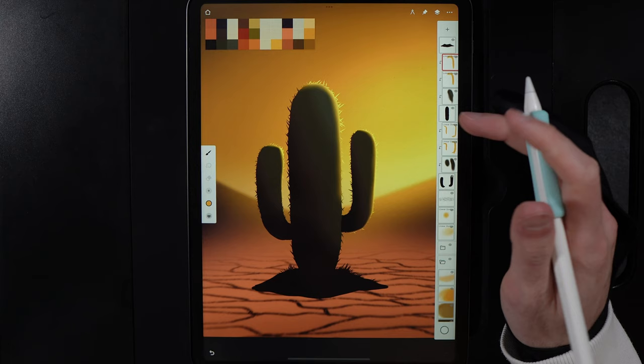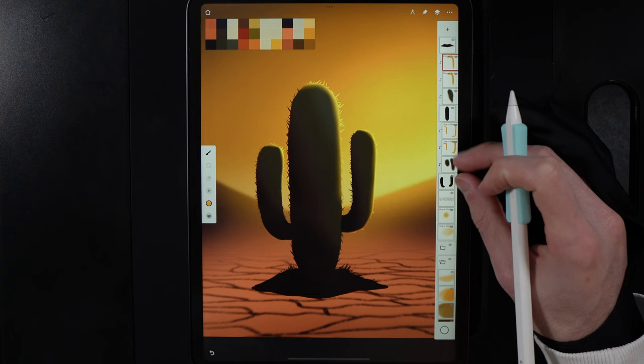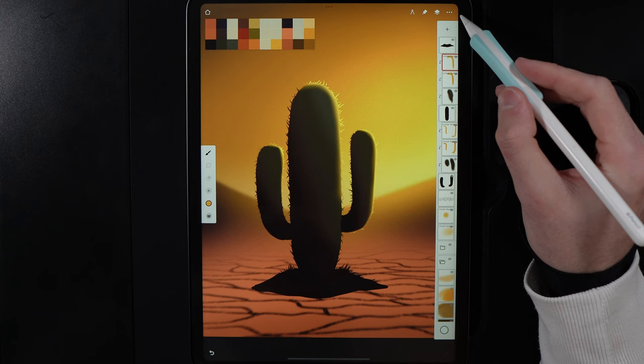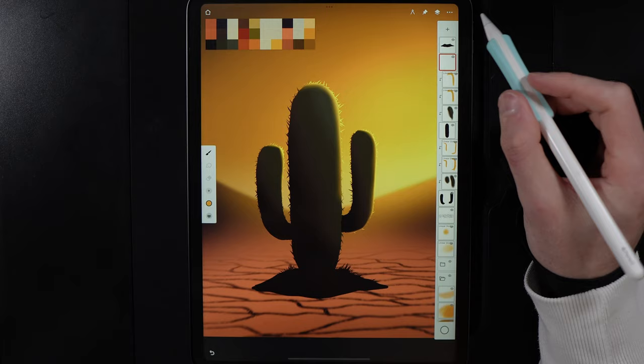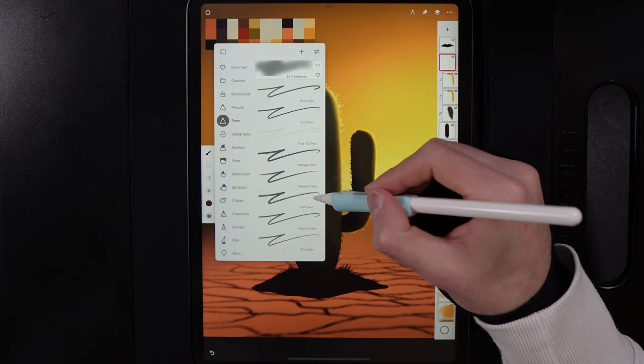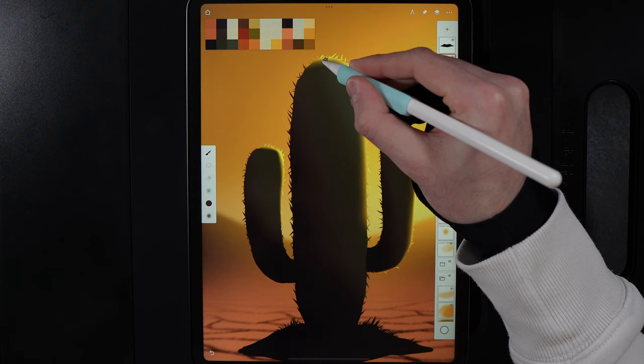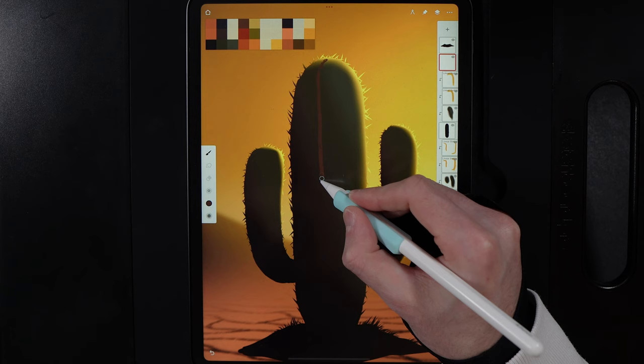Now add the spines that run up and down the cactus. Create a new layer (unclip if it auto-clips), grab the top of the fourth column, and go to Pens, Old Inca brush. Zoom in, draw from the very top, creating a slightly curved line all the way down mimicking the body's form. Any creases or wobbles are fine.